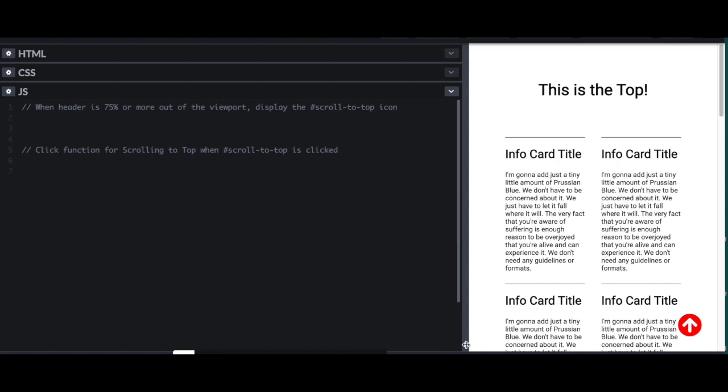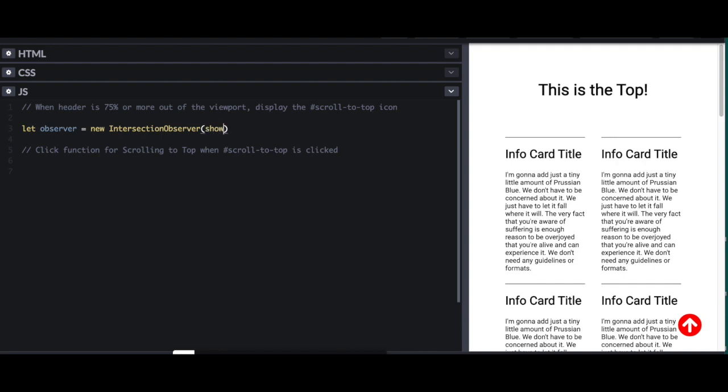So we're going to create a new instance of an Intersection Observer, and we're going to call it Observer. So let Observer equal new Intersection Observer. And Intersection Observer takes in two arguments. The first is your callback function, which in this case is going to be called show to top, as in show the to top button. And then it takes in options, and we'll go over those in just a minute.